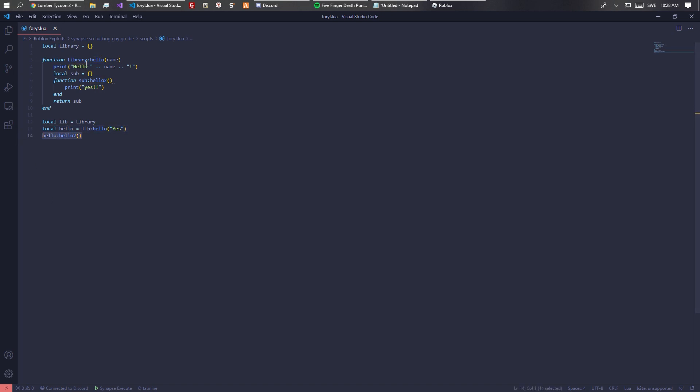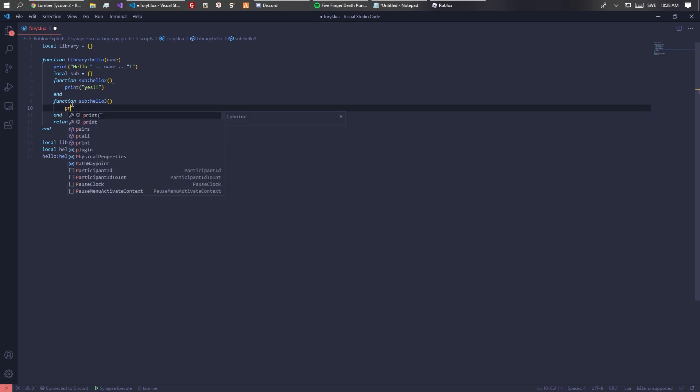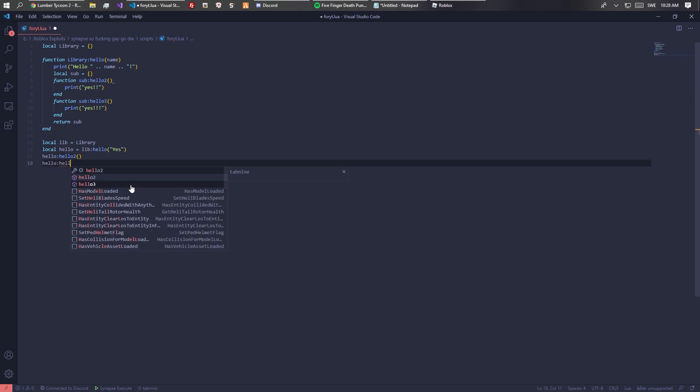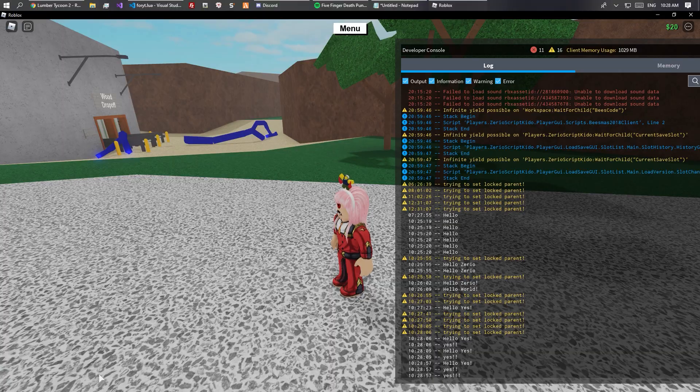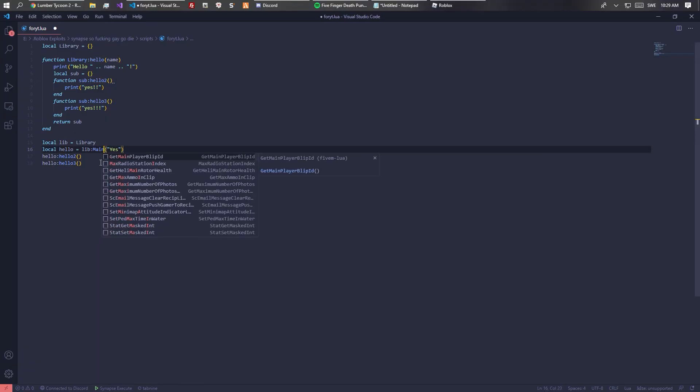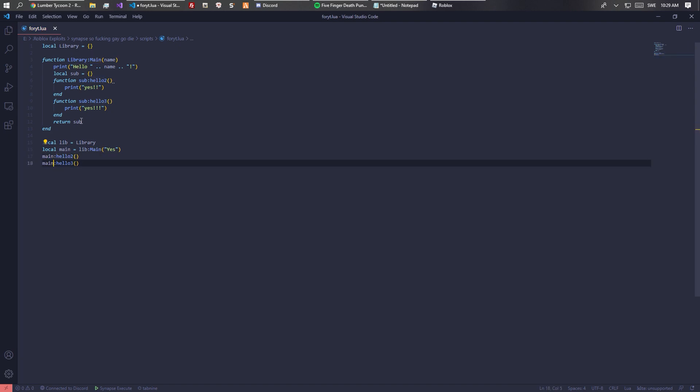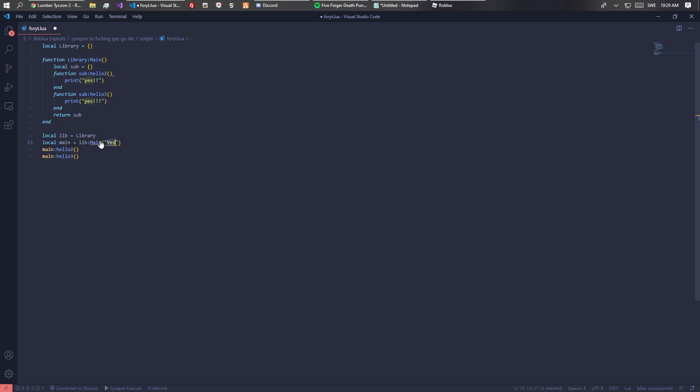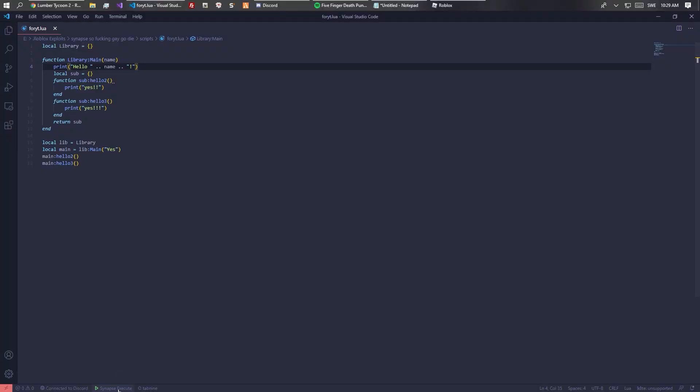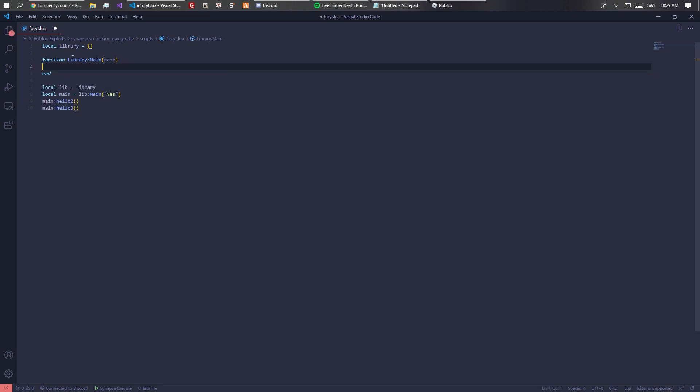Now we can add like function sub hello three and print it with three exclamation points. We can do hello dot hello three. We can make this like main. That's a bit more understandable. Now we have a main and we also have two sub functions inside of it.